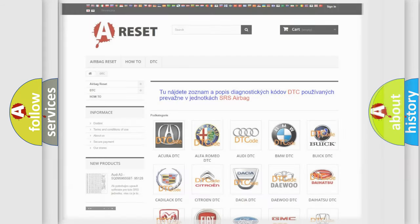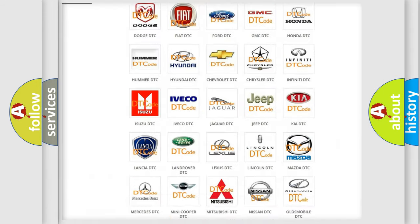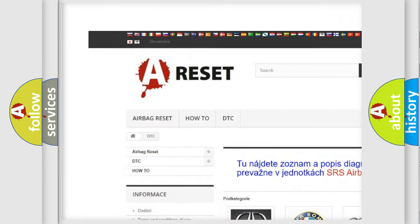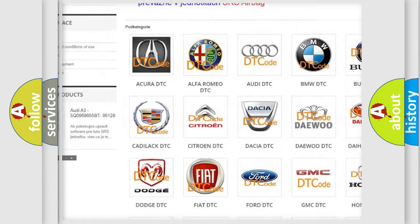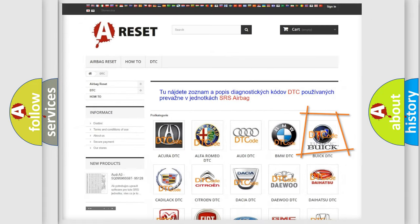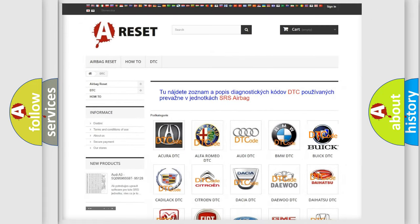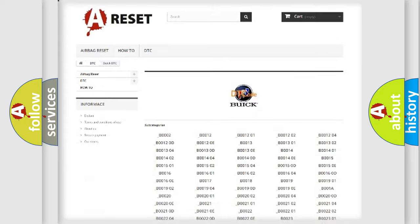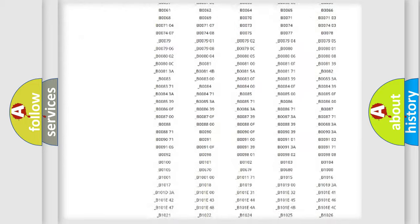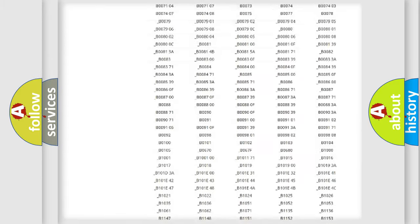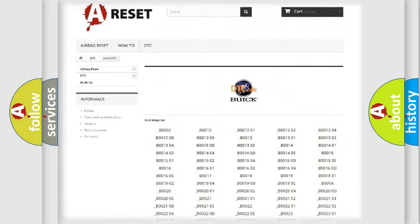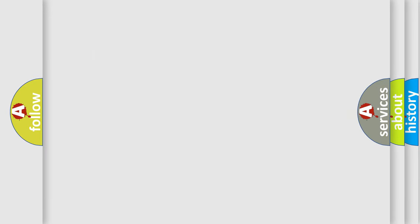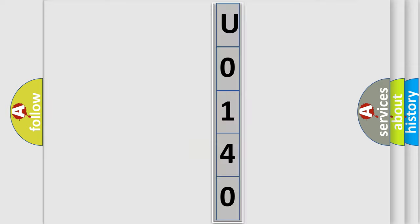Our website airbagreset.sk produces useful videos for you. You do not have to go through the OBD2 protocol anymore to know how to troubleshoot any car breakdown. You will find all the diagnostic codes that can be diagnosed in Buick vehicles, and many other useful things. The following demonstration will help you look into the world of software for car control units.